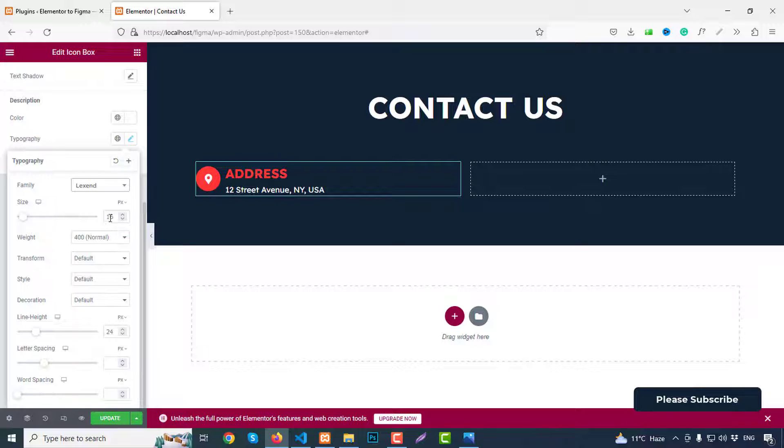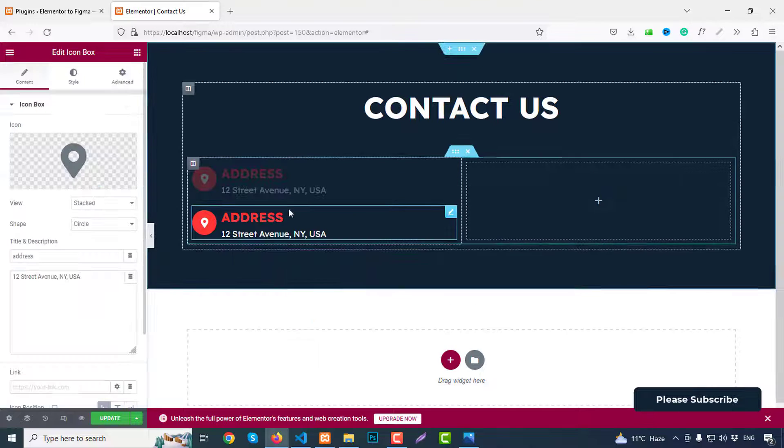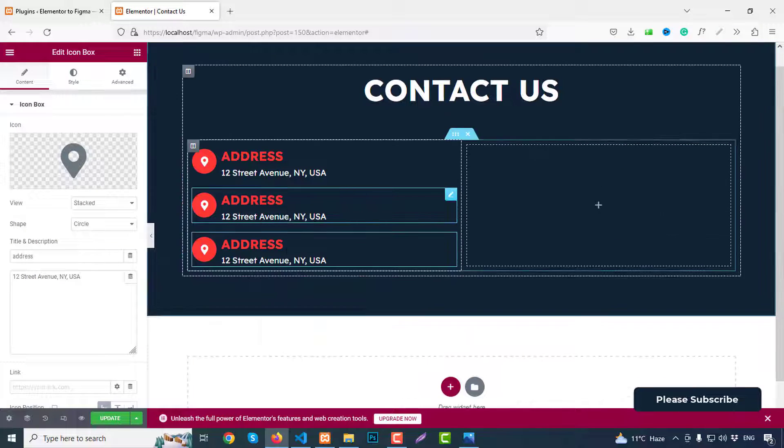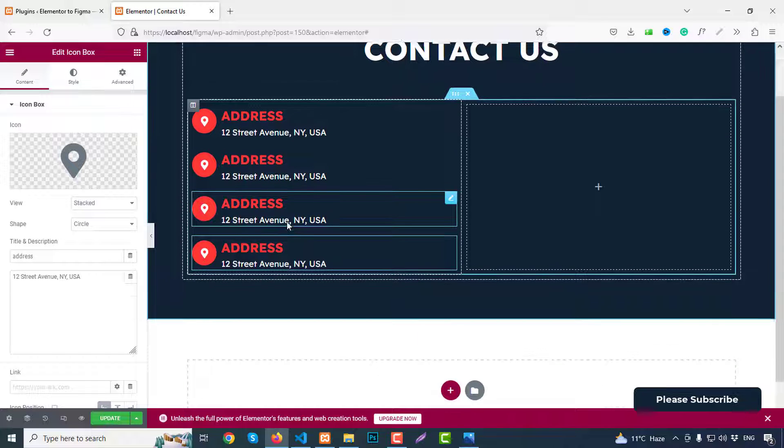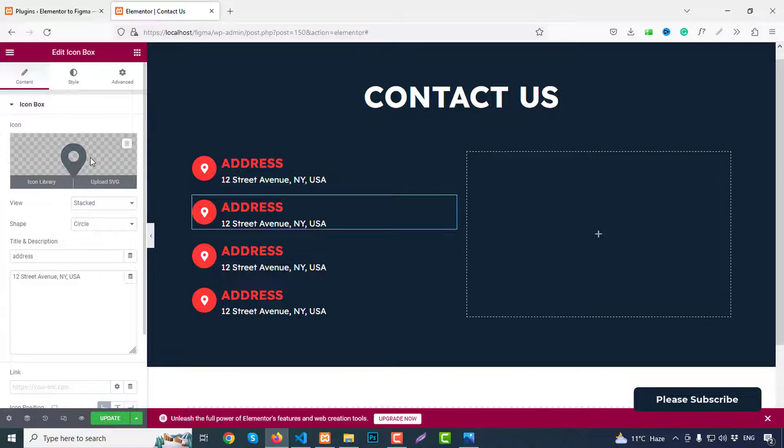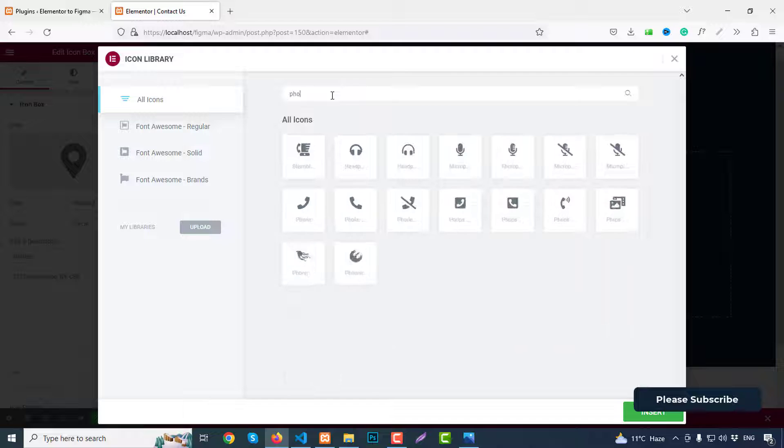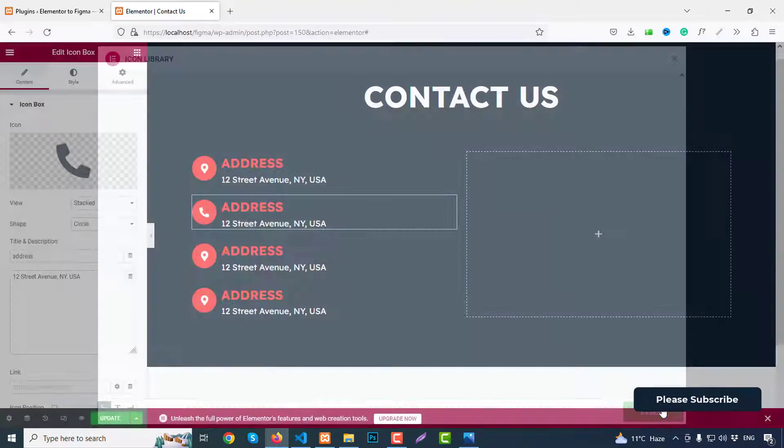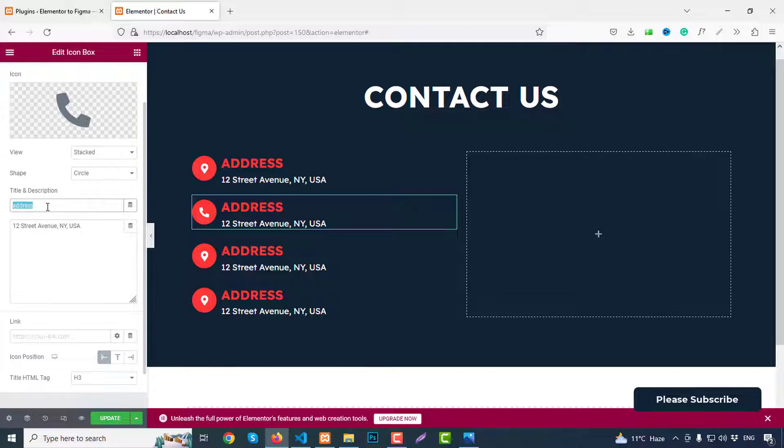And we can duplicate this part four times: two, three, and four. Second one we can change to our phone icon. Click on phone, insert. Then here just write here phone icon.